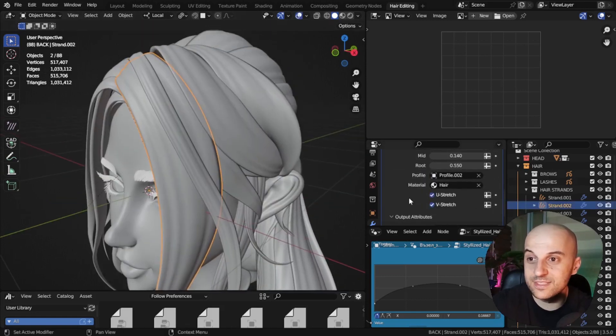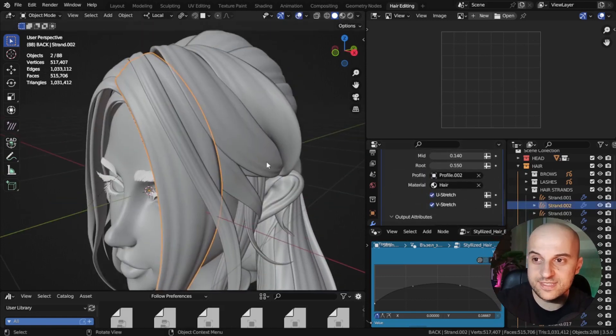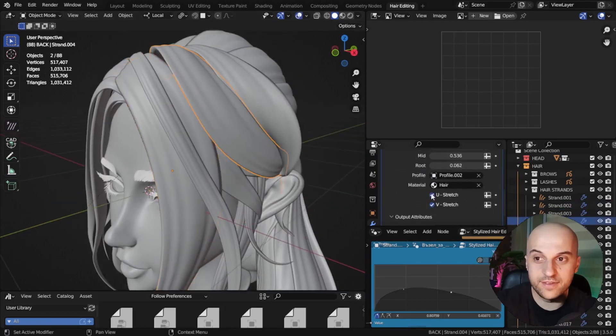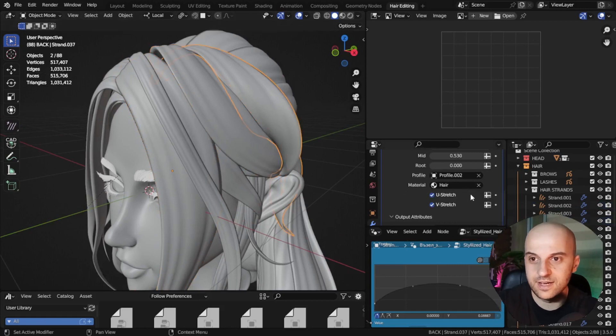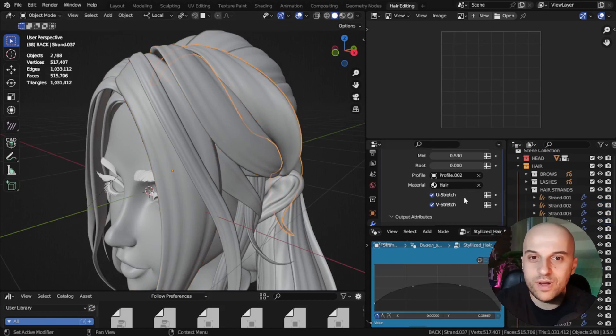After you have your hairstyle made, because you've picked your material beforehand, when we've duplicated all the hair strands, they all have the same material set. Otherwise, we have to set it one by one.